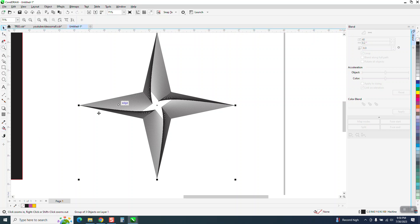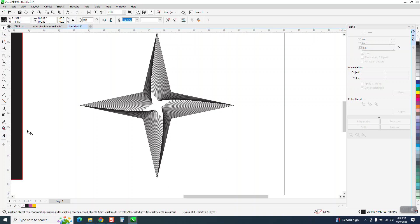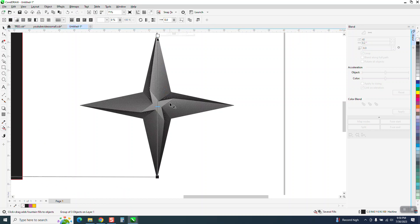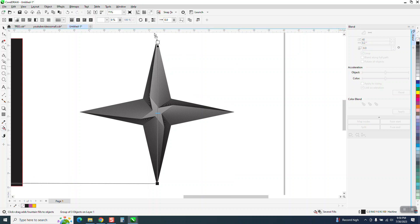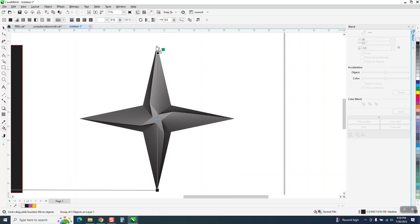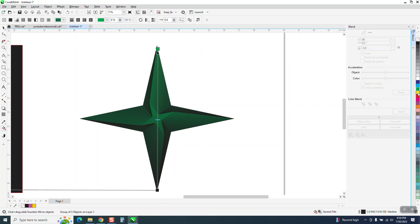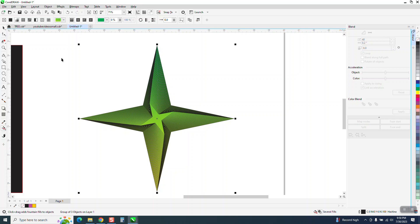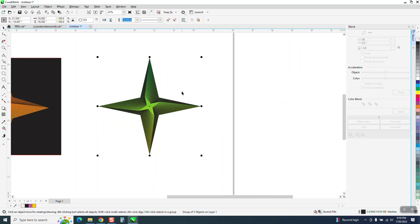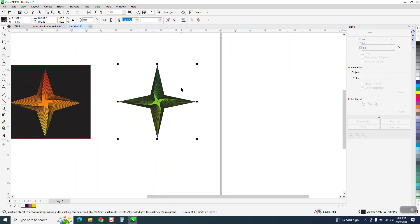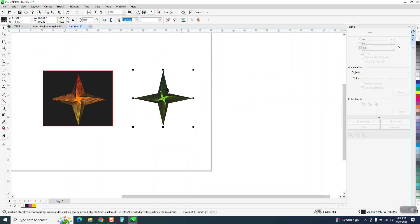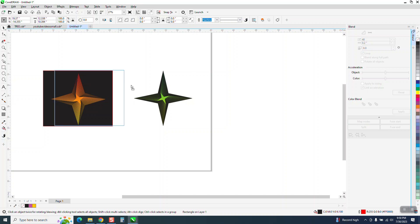With it selected we're going to grab the interactive fill tool and go from there to there and you've completely changed the look. Let's go green up here and put yellow here. Total different look. I don't know where you'd ever use that but it's pretty cool.